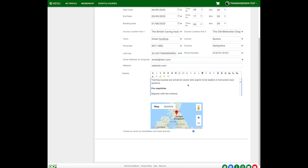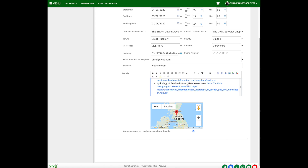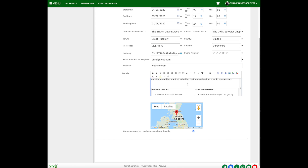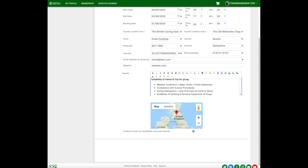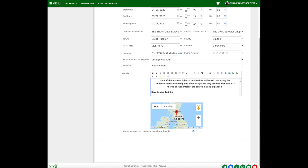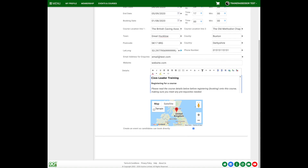This essentially replaces the handbook — you can add to it or amend it, but please don't delete any of the core information. For example, if you had particular information about the location of the course or where people need to park, that sort of thing, you could include that in the details.